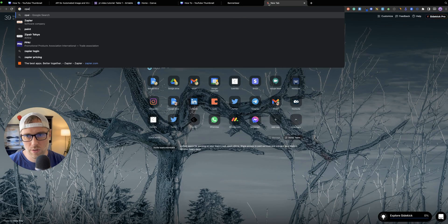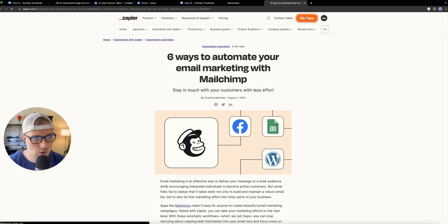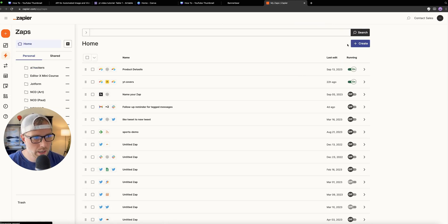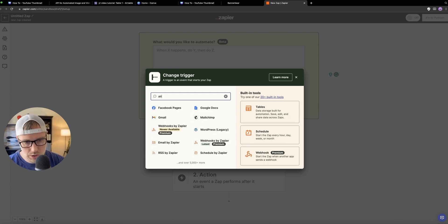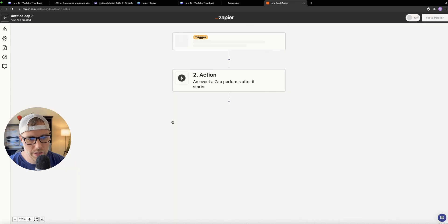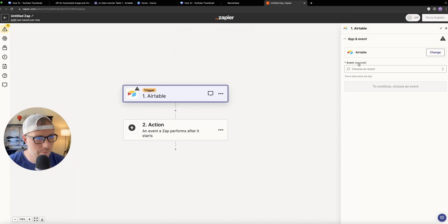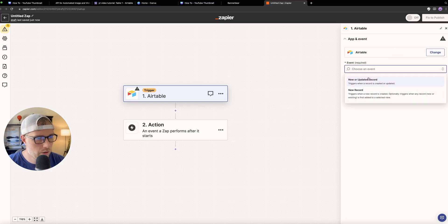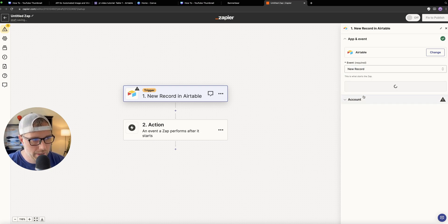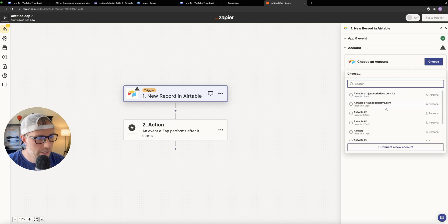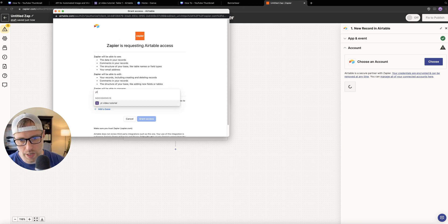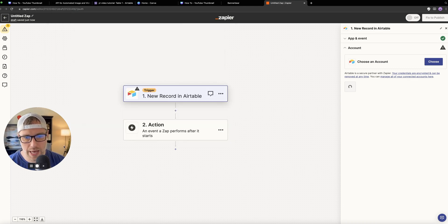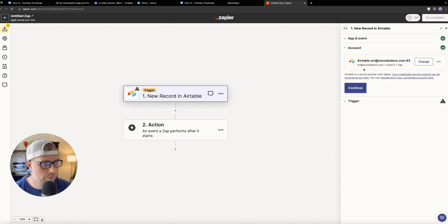Next, we need to head over to a tool called Zapier, which is an automation tool that connects over 5,000 different apps, including Airtable and Banner Bear. Let's go ahead and create a new Zap. We're going to skip the AI prompt and go right into the trigger — our trigger is going to be Airtable. When there's a new row in our Airtable, we want to trigger this automation. We need to connect our account, and our event that triggers the automation is when a new record appears in our table. Our base is now connected.